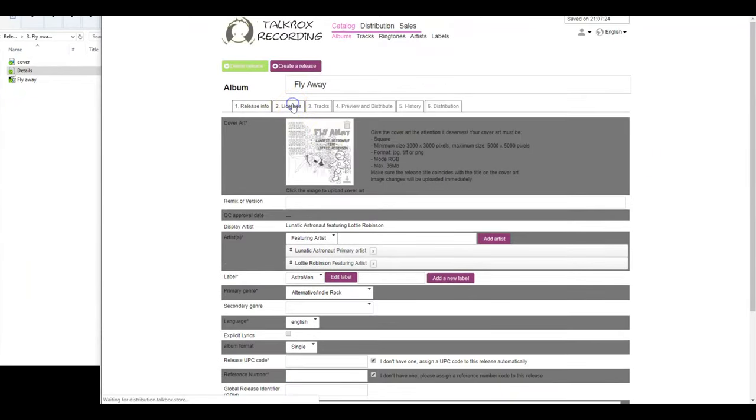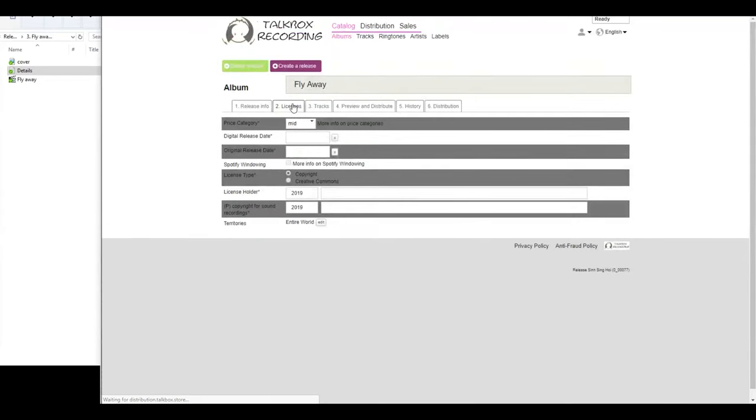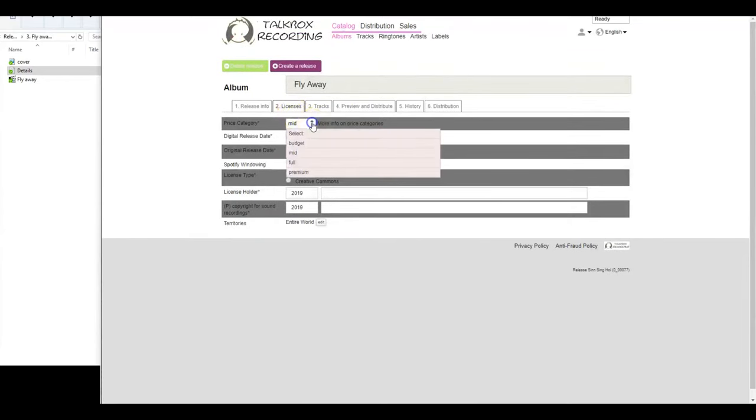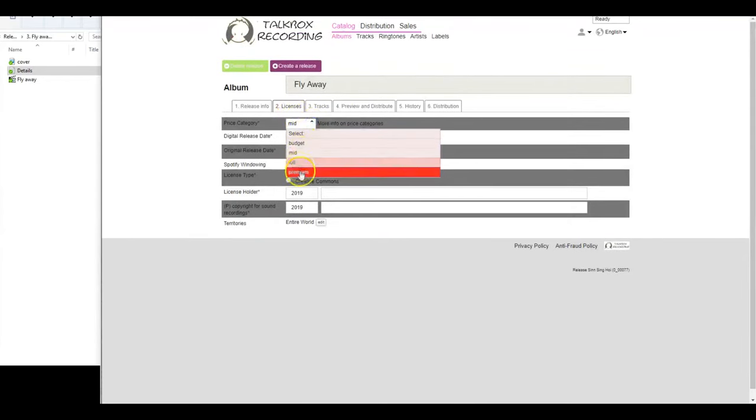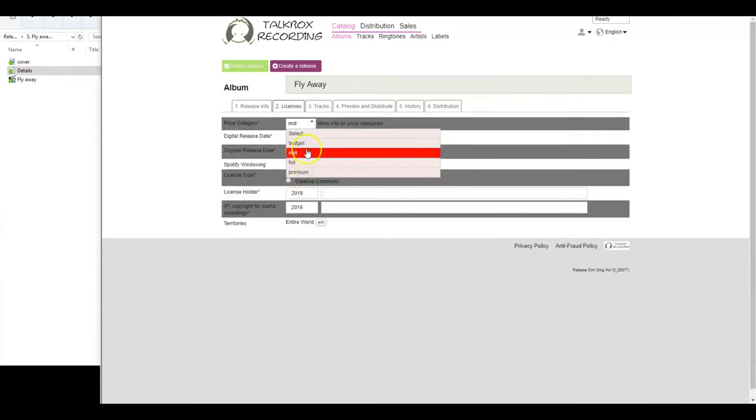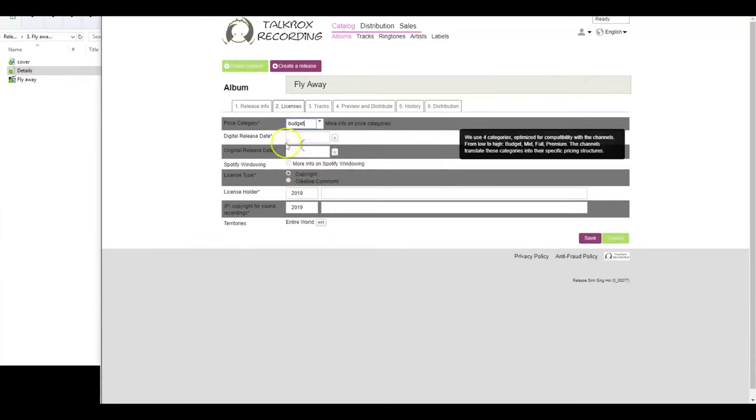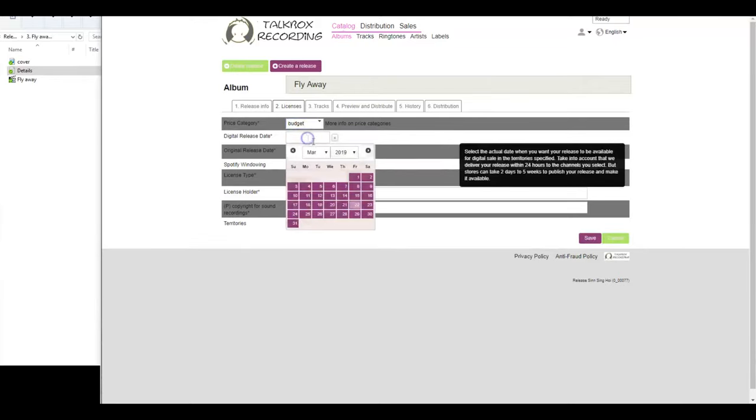Our second step is about the licensing rights and distribution dates. Please select any one price from the categories Budget, Mid, Full and Premium. Select a date for your release to go live on all the stores.